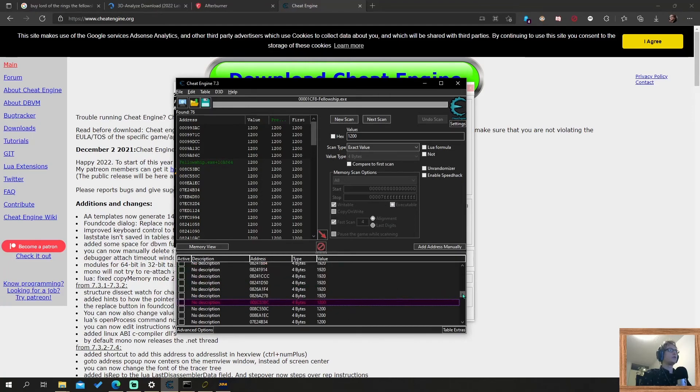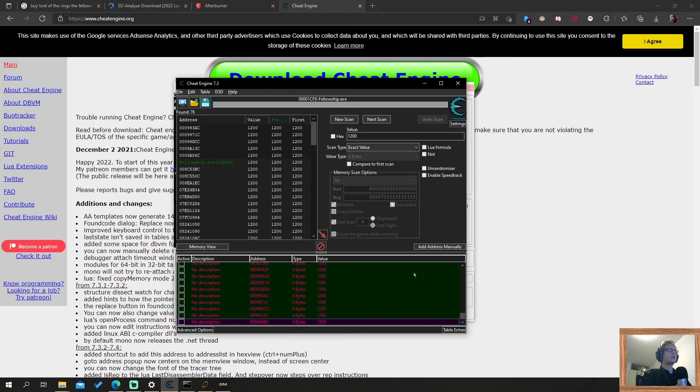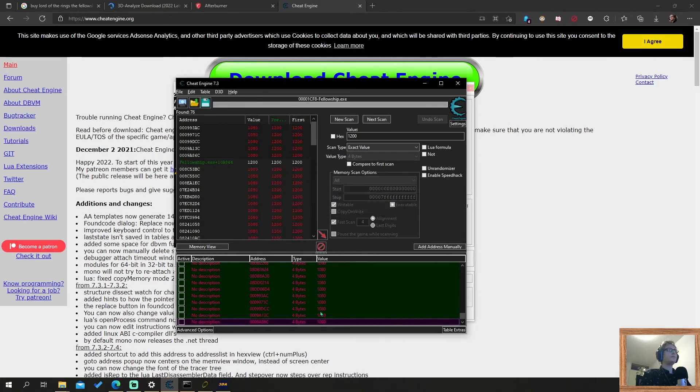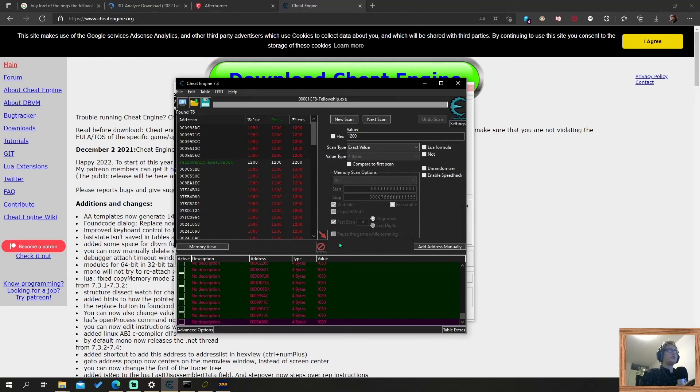I click the 1200 value. Scroll down. 1200. Double click. This needs to be 1080. And it's all changed. You see it changing here as well now. That's all you need to do with Cheat Engine.